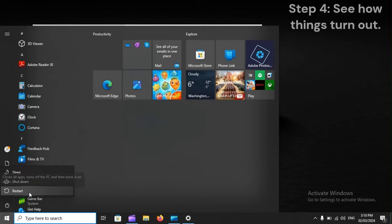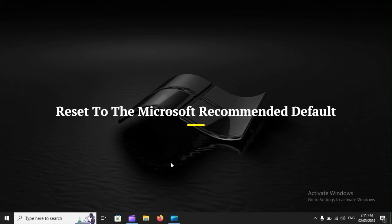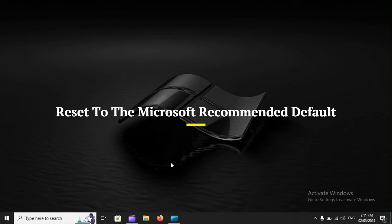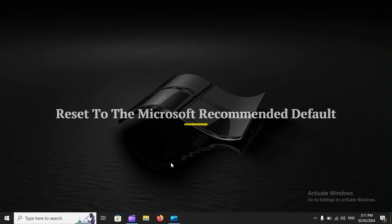Step 4: See how things turn out. If needed, reset to the Microsoft recommended default.